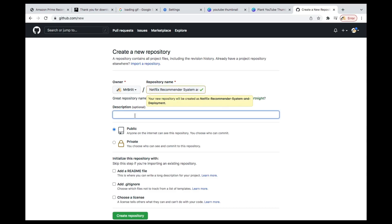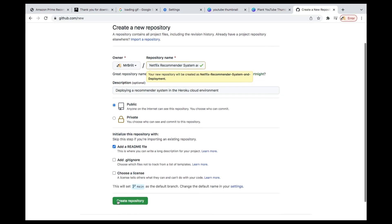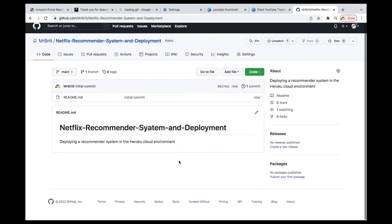You can add a description — something like 'Deploying a Recommender System in the Heroku Cloud Environment.' Make sure that it's public, then add a README, and then just create the repository. That's all.